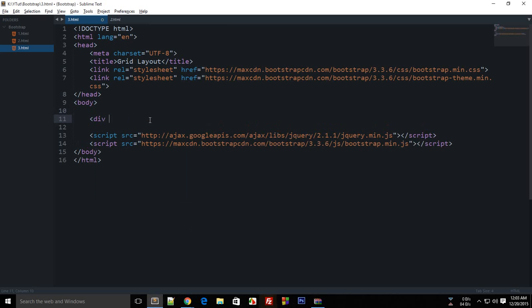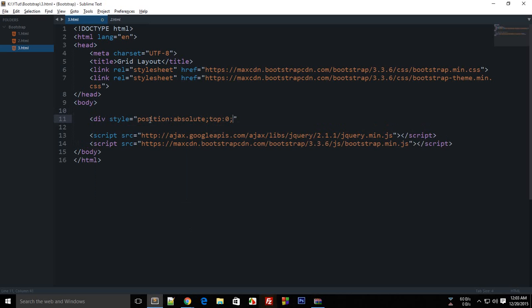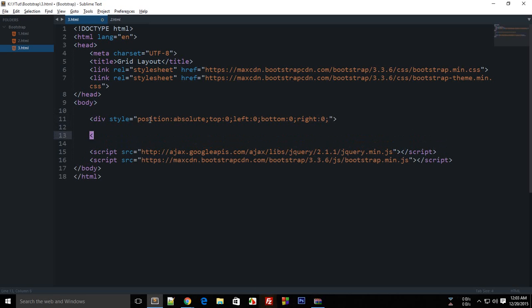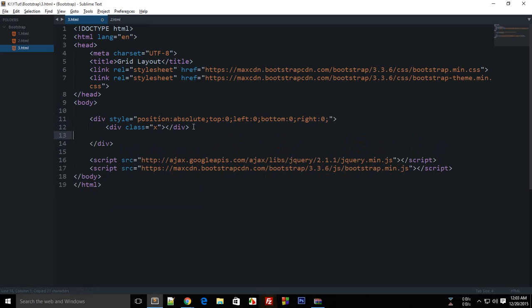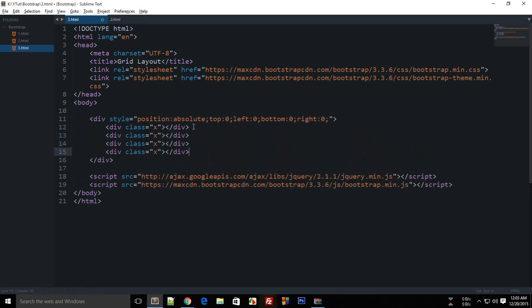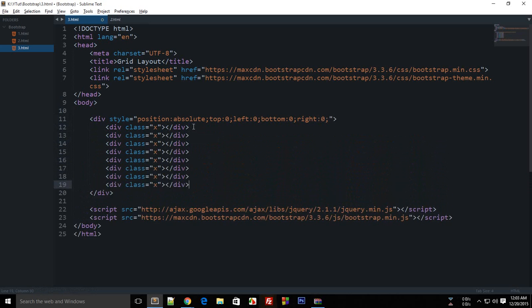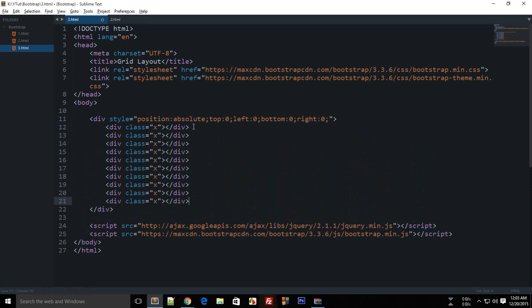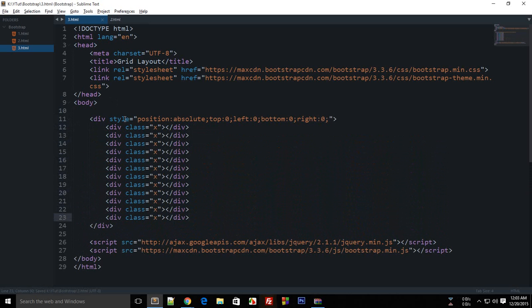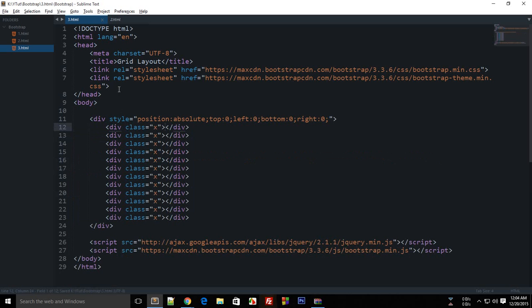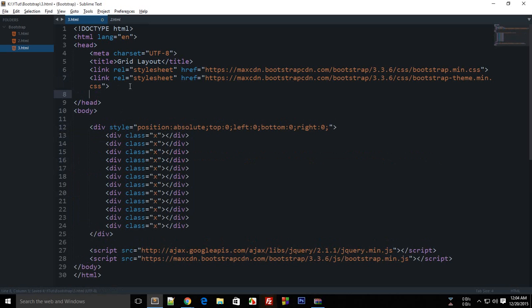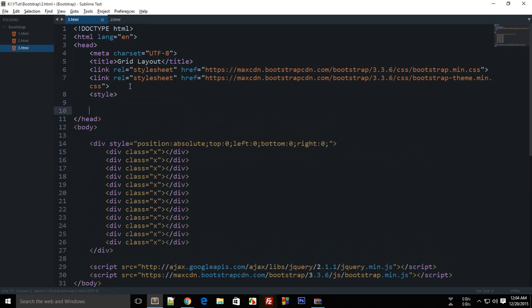I'm gonna say position absolute, top 0. I'm gonna create an empty div 12 times right here. So 2, 3, 4, 5, 6, 7, 8, 9, 10, 11, 12.